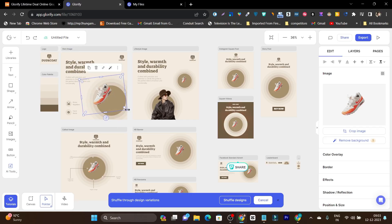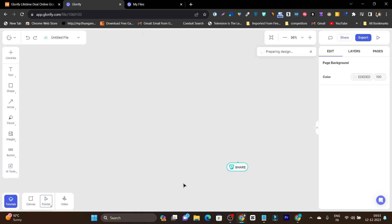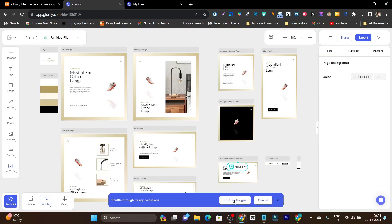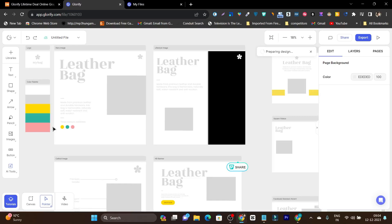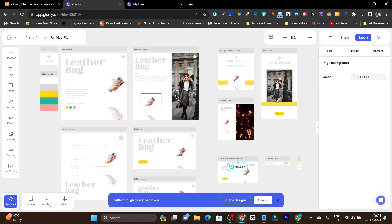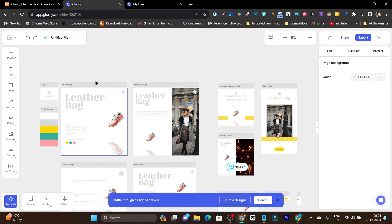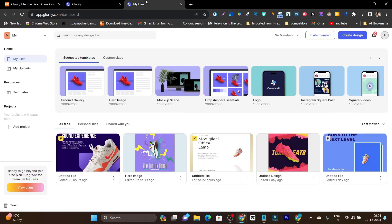All you need to do is drag and drop things. If you don't like a design, you can click 'Shuffle Design' and it will show fresh layouts. Clicking shuffle again gives you more different designs. This is the power of Glorify — in a single click you get different designs with multiple ad sizes, no matter which platform or objective you want to use.